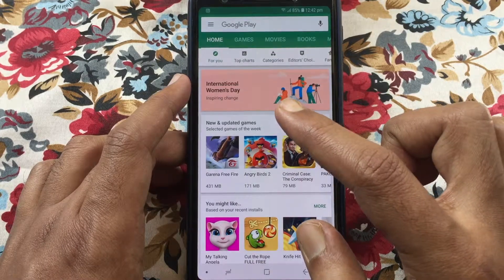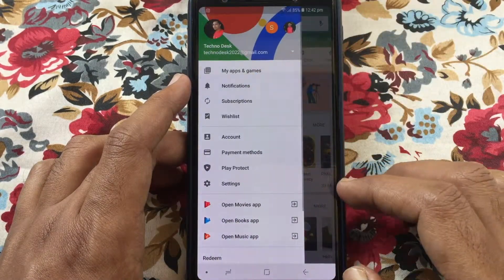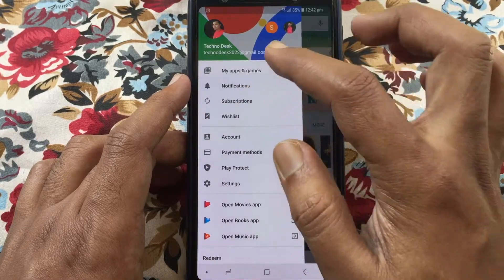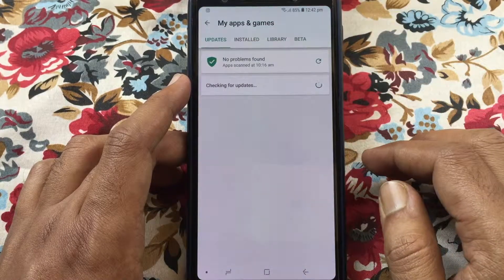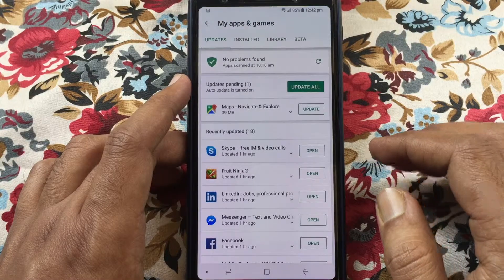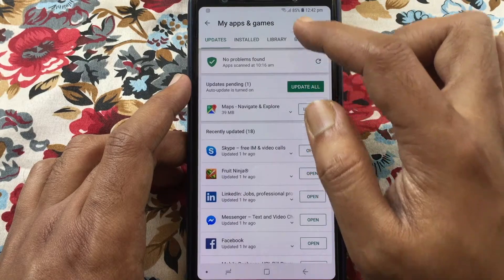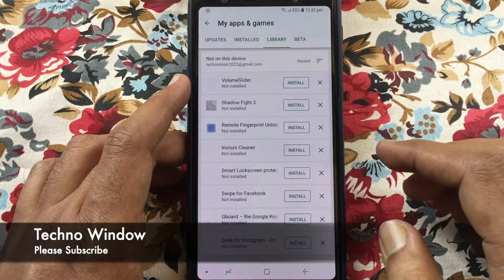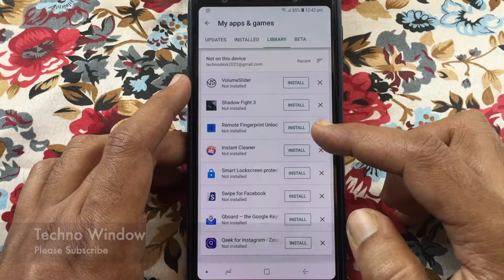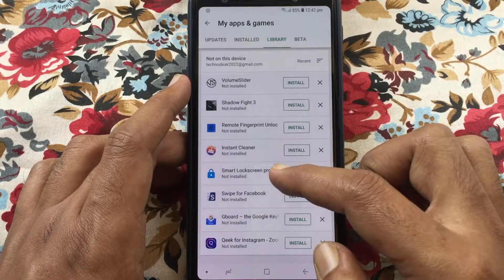Then tap on 'My Apps and Games.' Make sure you are logged in with your Gmail account. From here, tap on 'Library' and here you can see all your installed app history.